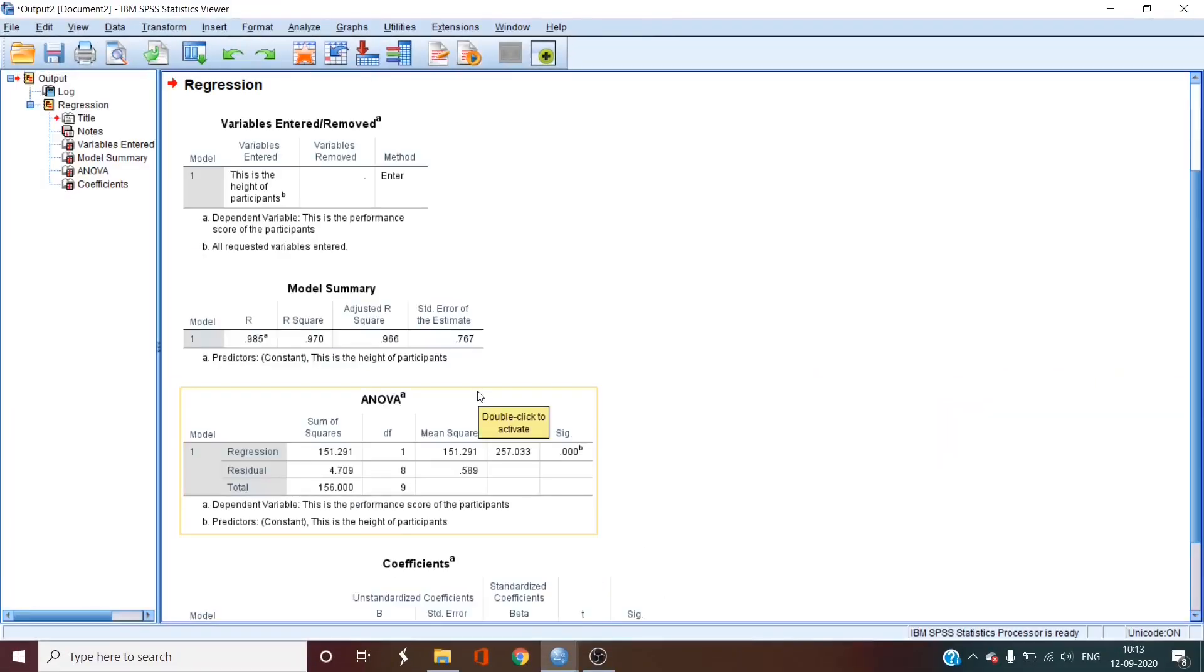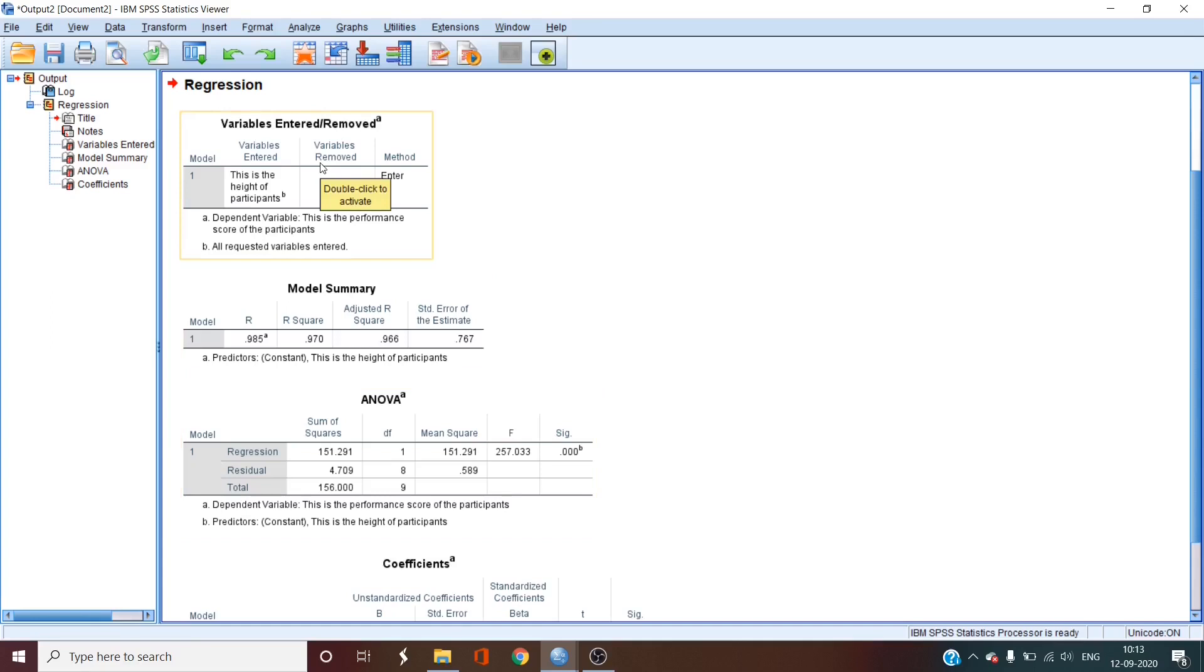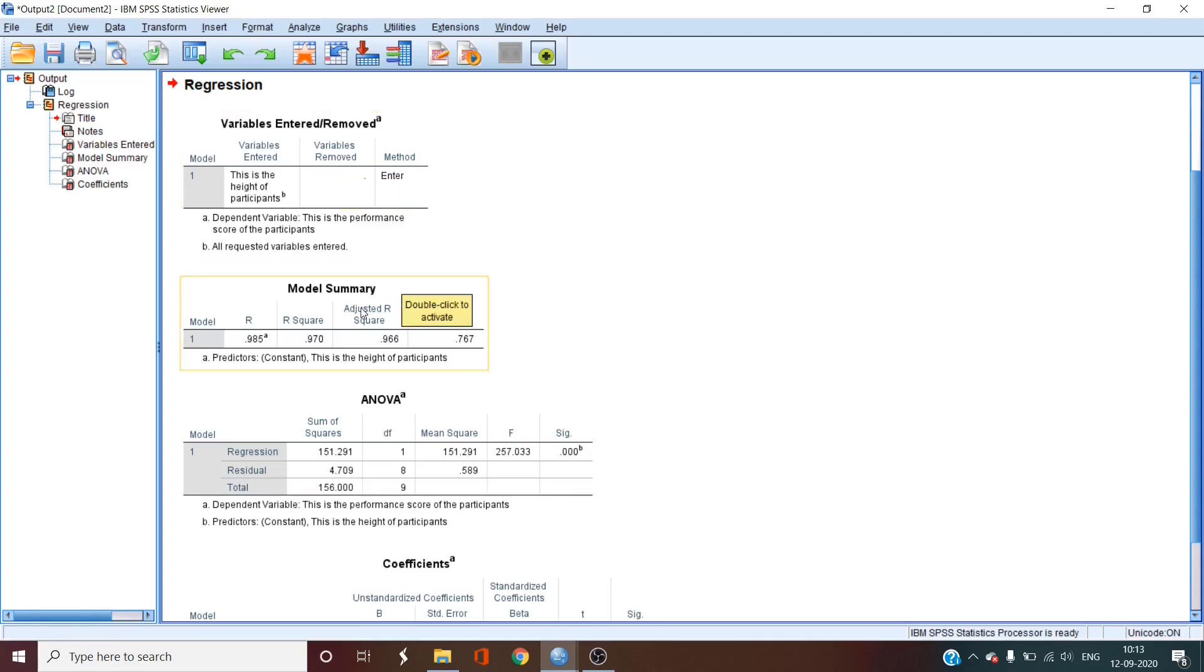So we get a bunch of tables which is lot more than we really need. The first box that we see is letting us know what variables are being used to predict what variable. In this case, we can see that the height is being used to measure the performance of the participants.